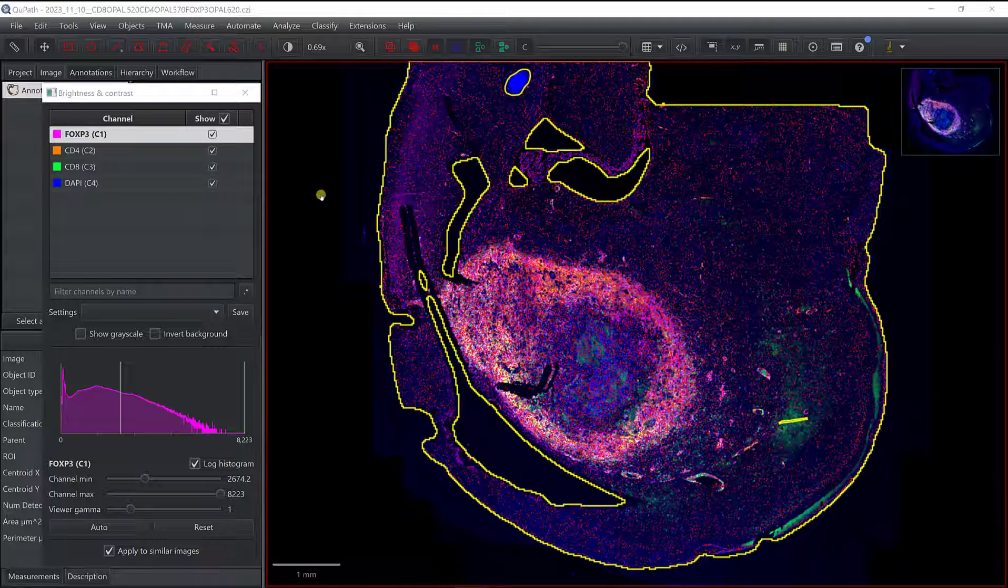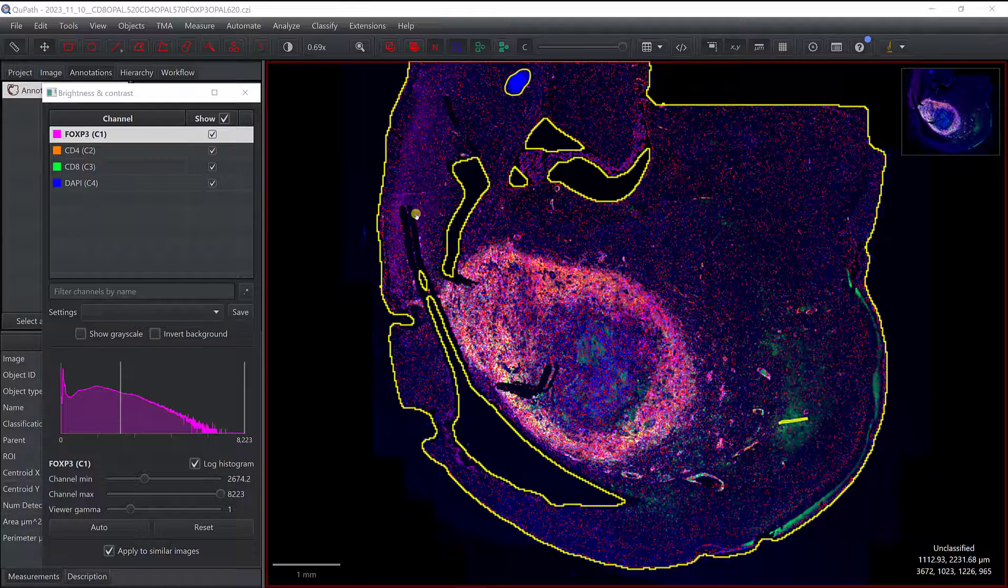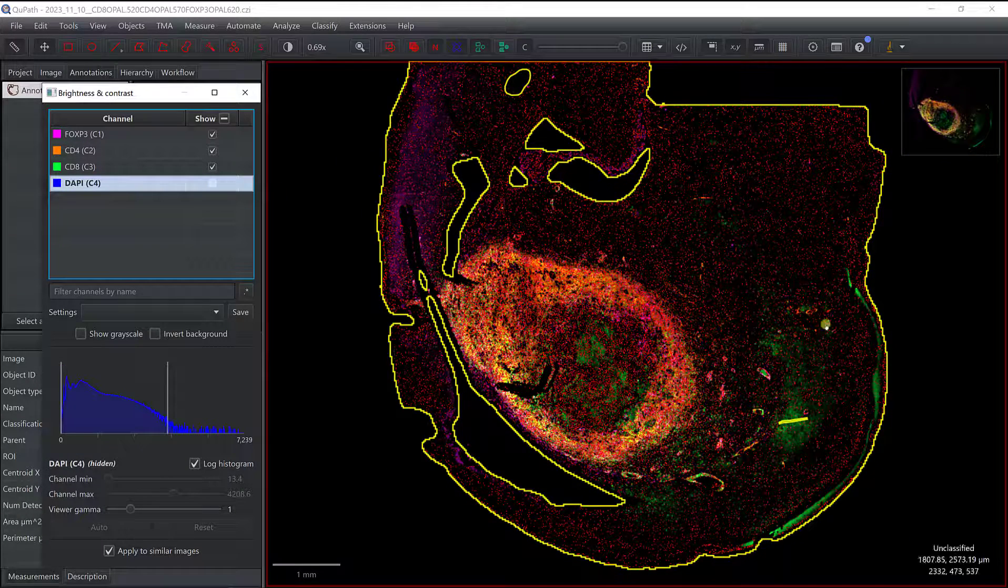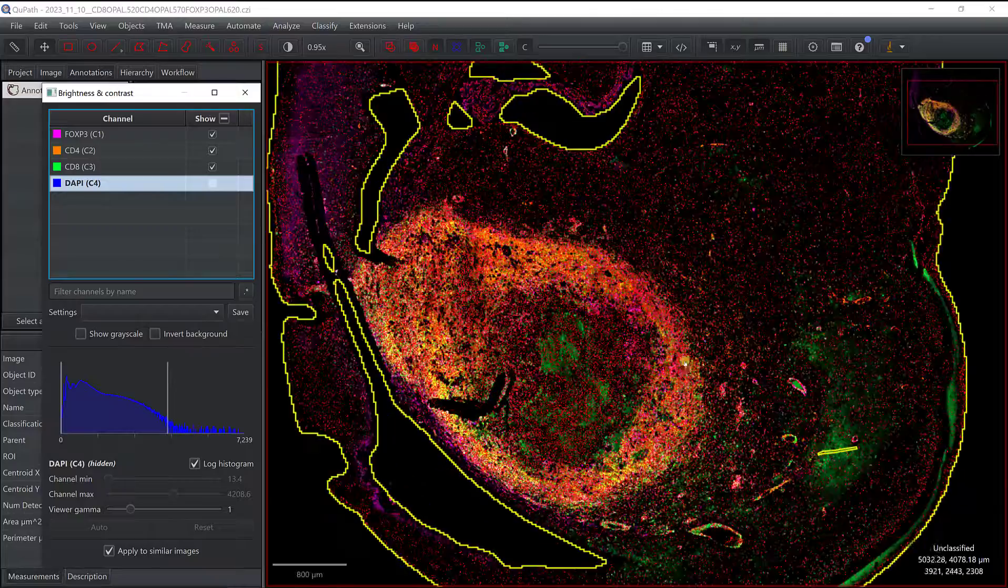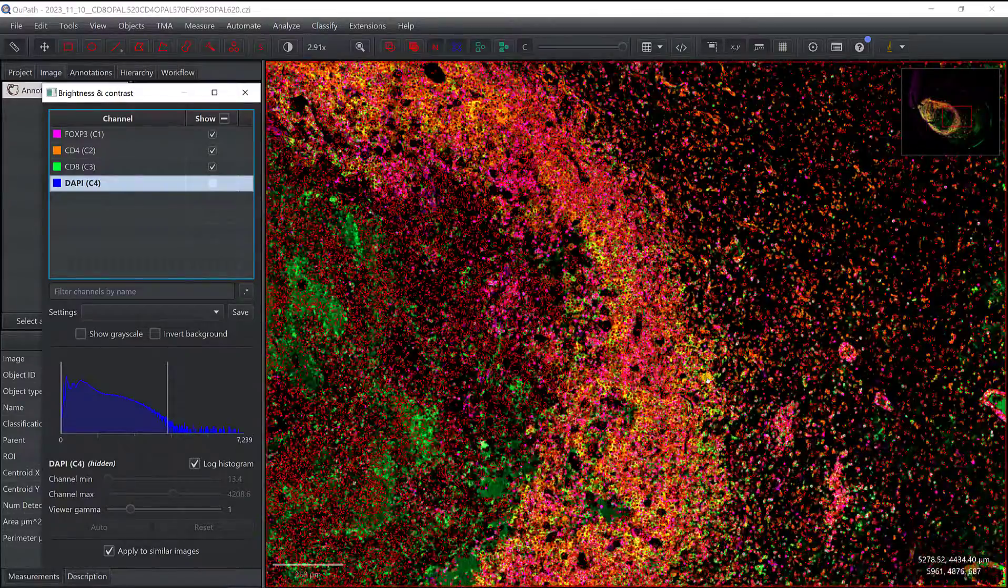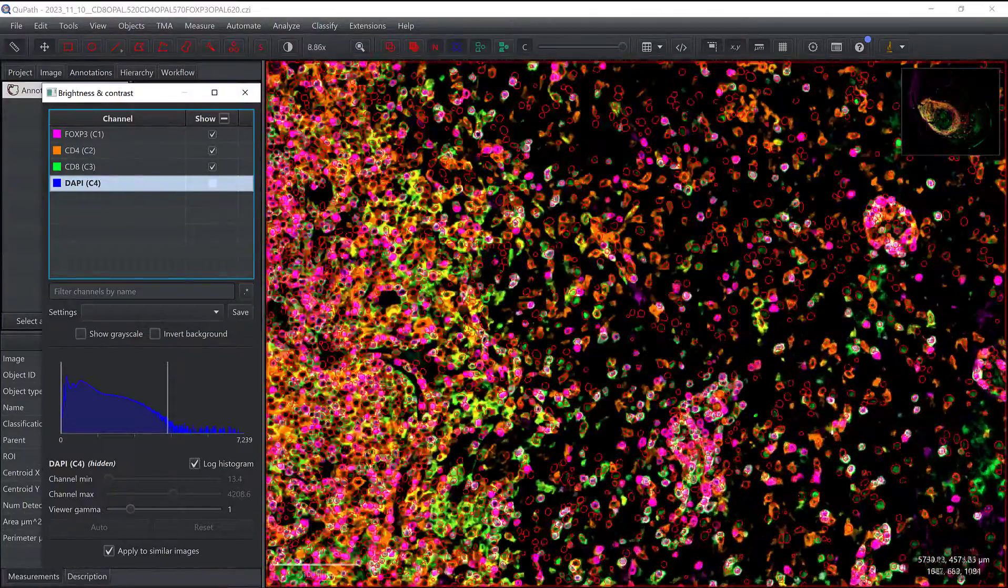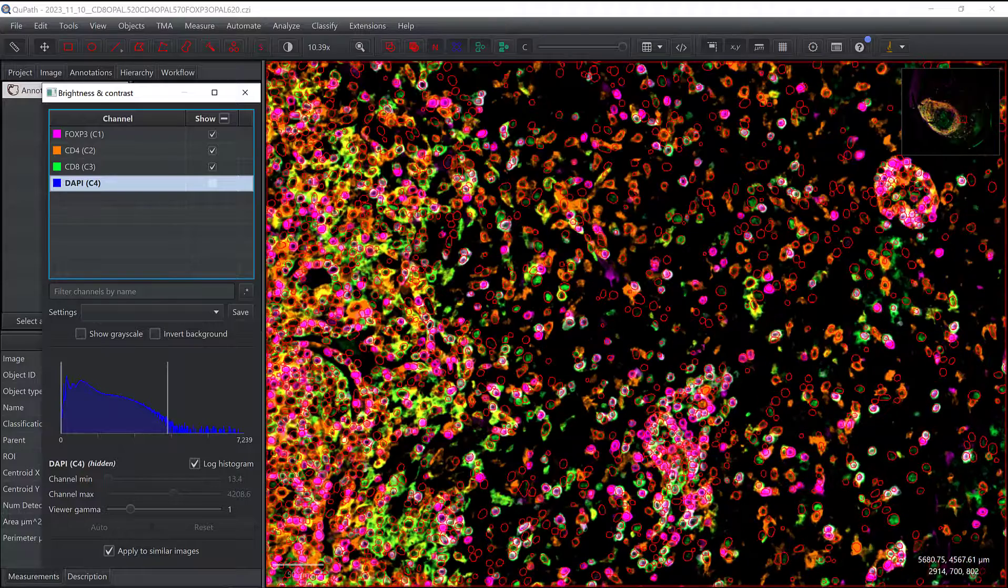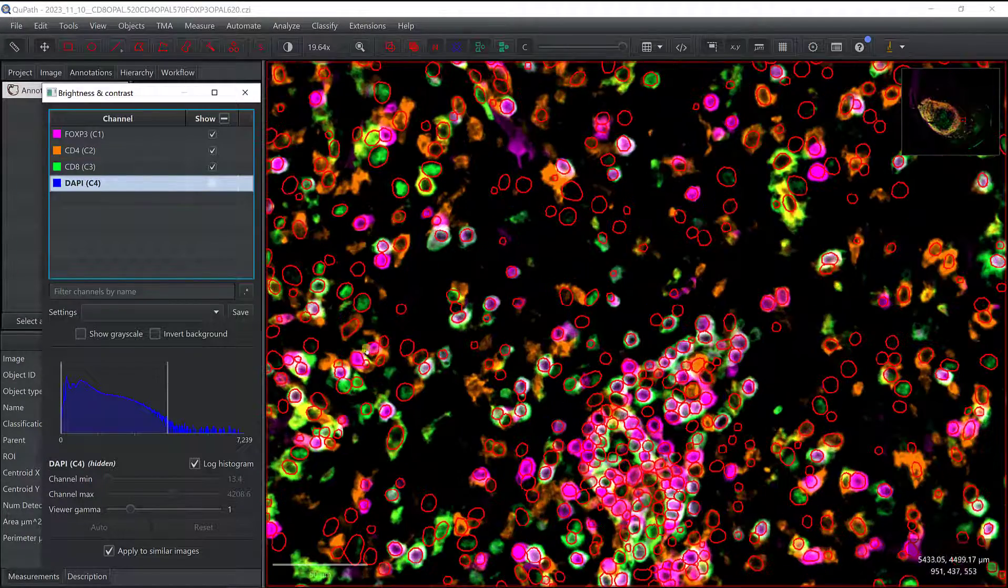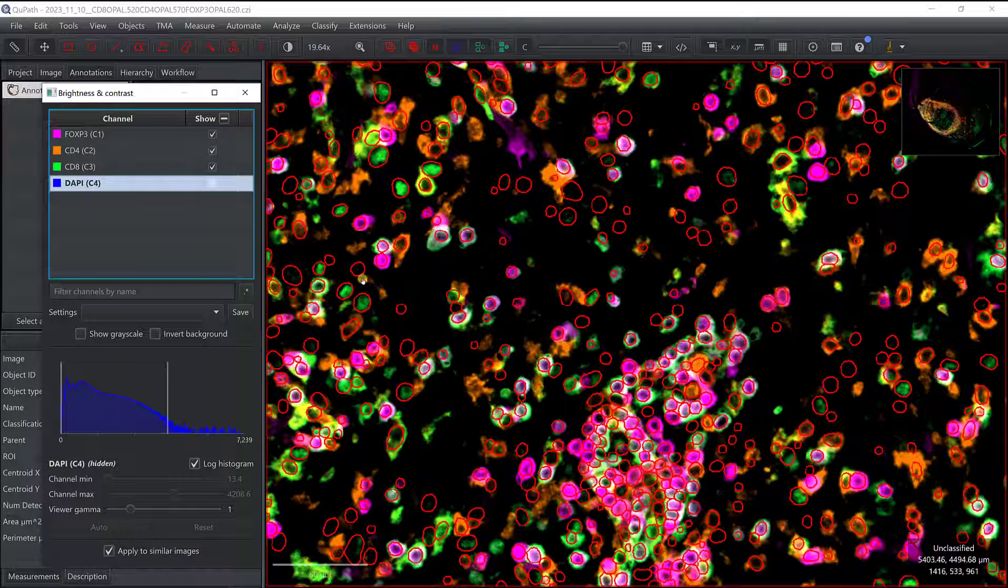So here, now we're done with the segmentation, so we can actually even switch off the DAPI. If we just want to look at the other markers, we know where the cells are, that's where the different red circles are.